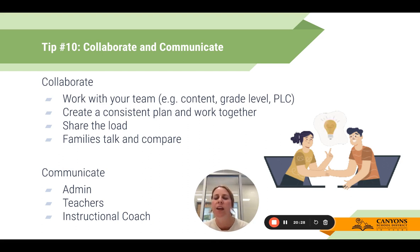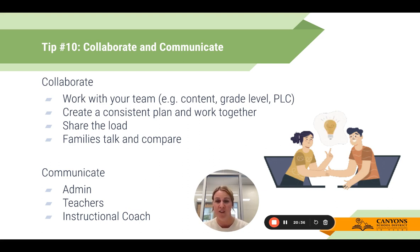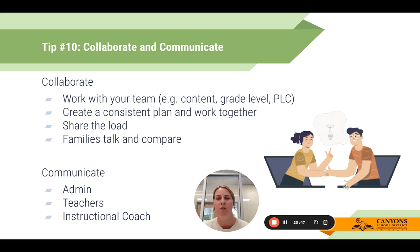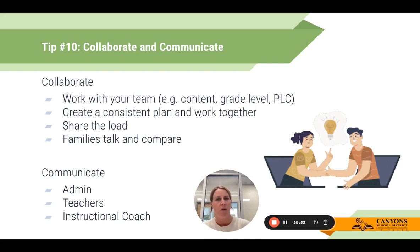Communicate with your admin, other teachers you work with, colleagues, and your instructional coach. You never know who might be fielding questions or stepping in to support. So communicating what you have and what your plan is keeps stakeholders informed and lets everyone support you, whatever the situation might be for that remote or online learning situation.